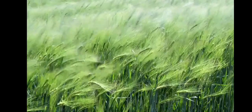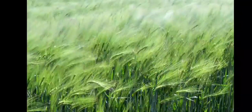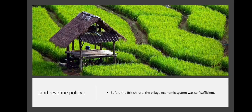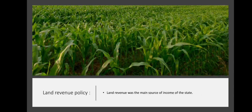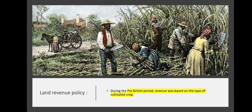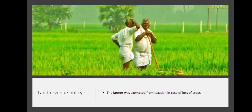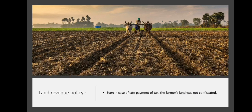Land Revenue Policy. Before British rule, the village economic system was self-sufficient. Through agriculture and related services, the needs of the village were fulfilled within the village itself. Land revenue was the main source of income of the state. During the pre-British period, revenue was based on the type of cultivated crop. The farmer was exempted from taxation in case of loss of crops, and revenue was mainly collected in the form of grains. Even in case of late payment of tax, the farmer's land was not confiscated.